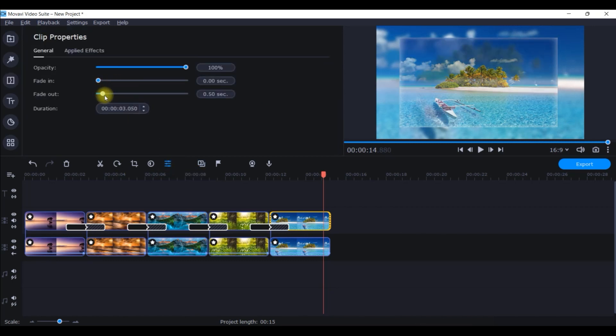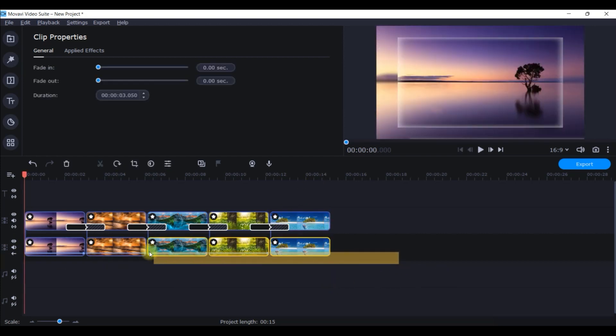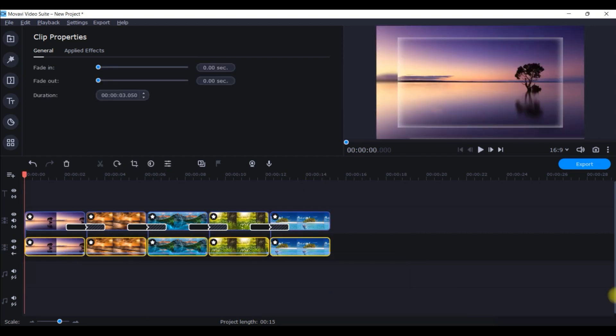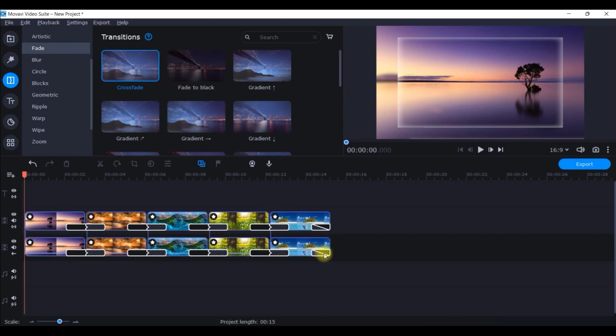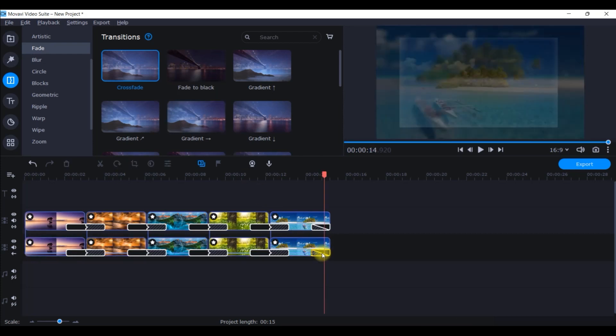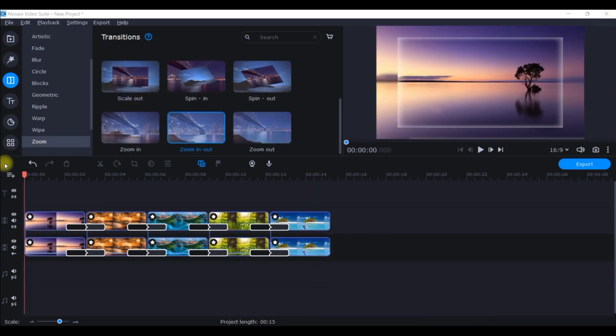For that I will just select the last clip and I will go to this clip properties option and give a subtle fade out for 0.50 seconds. Now I will come to the next layer and I will give another kind of transition, fade transition, and this cross fade effect works really well. Again right click and add to all the clips and just remove the last one.